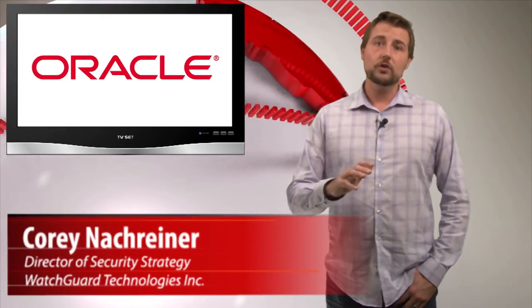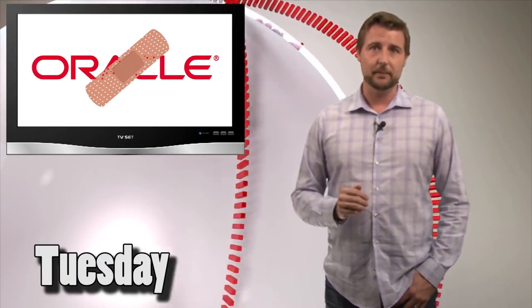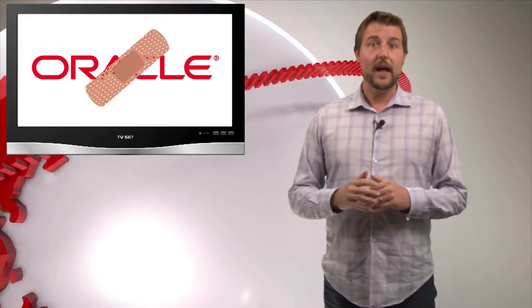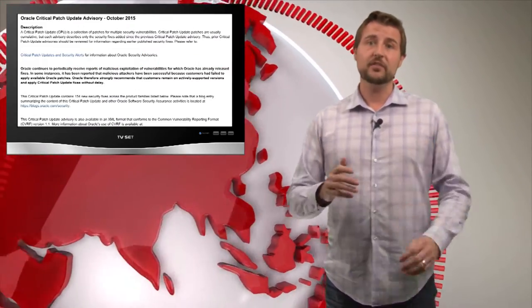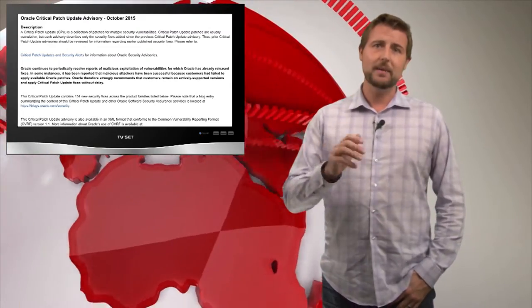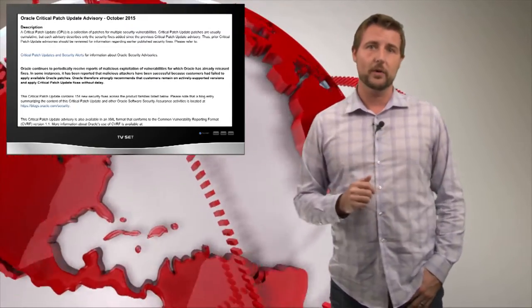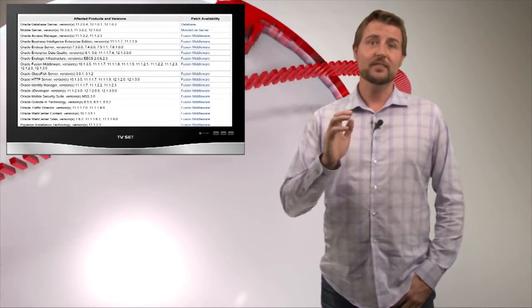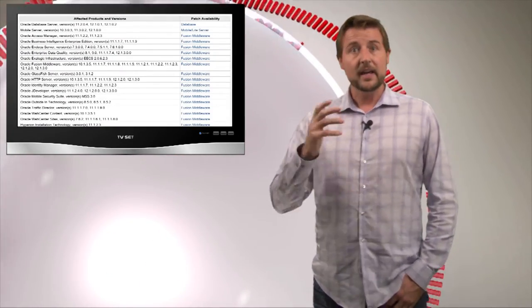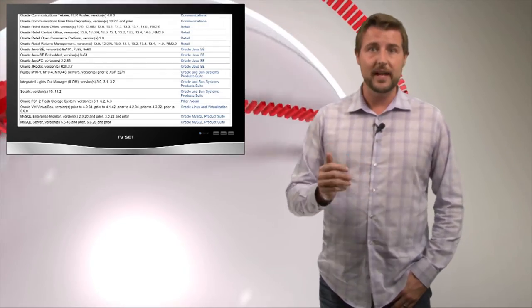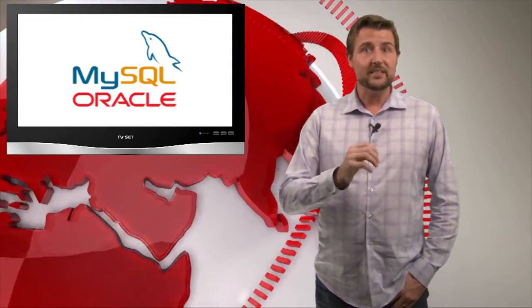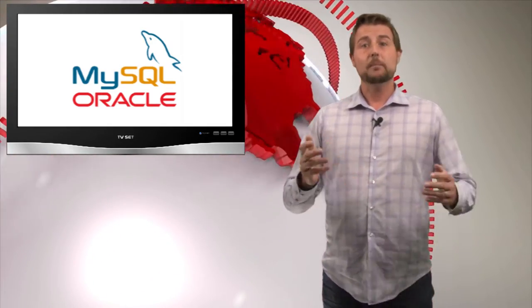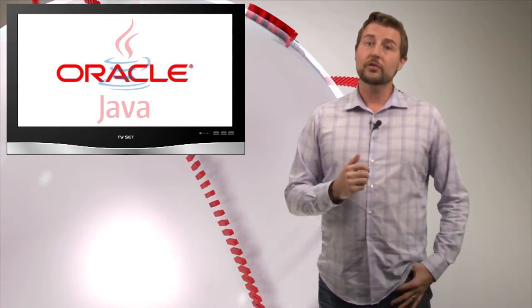Today's story is Oracle's critical patch update for October 2015. Oracle follows a quarterly patch cycle and today they released a ton of security updates fixing many, many vulnerabilities in a widespread array of their products. Specifically, they fixed over 154 vulnerabilities in more products than I have time to name. Things like the Oracle database server, Oracle's MySQL product, Oracle Siebel, many other Oracle Enterprise products, and most important to many users out there, Oracle's version of Java.